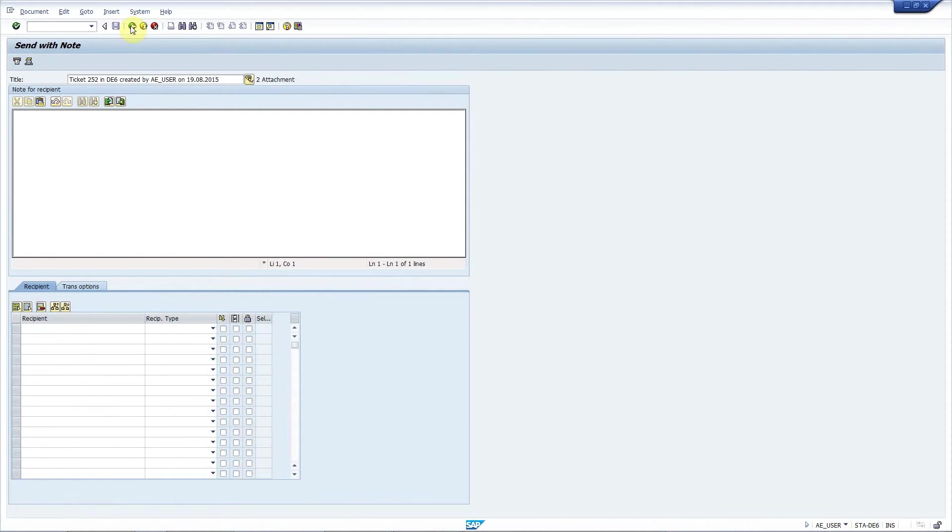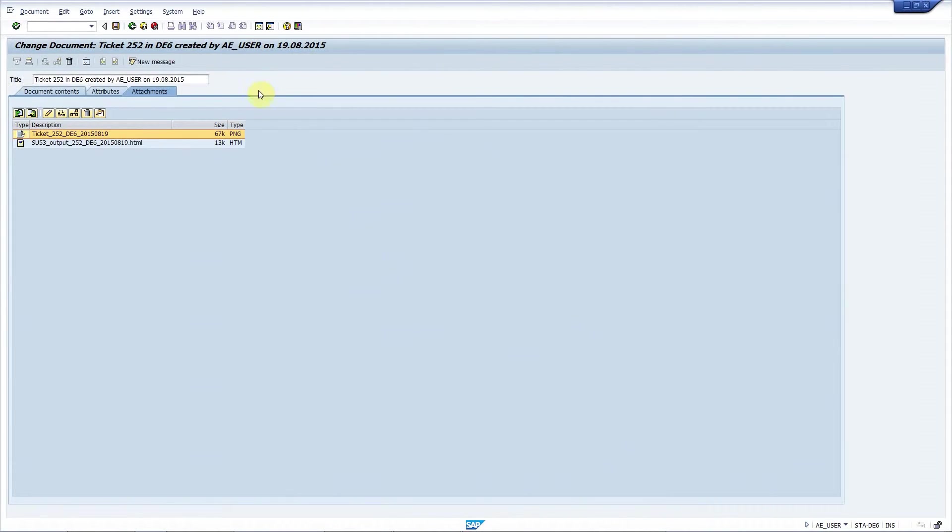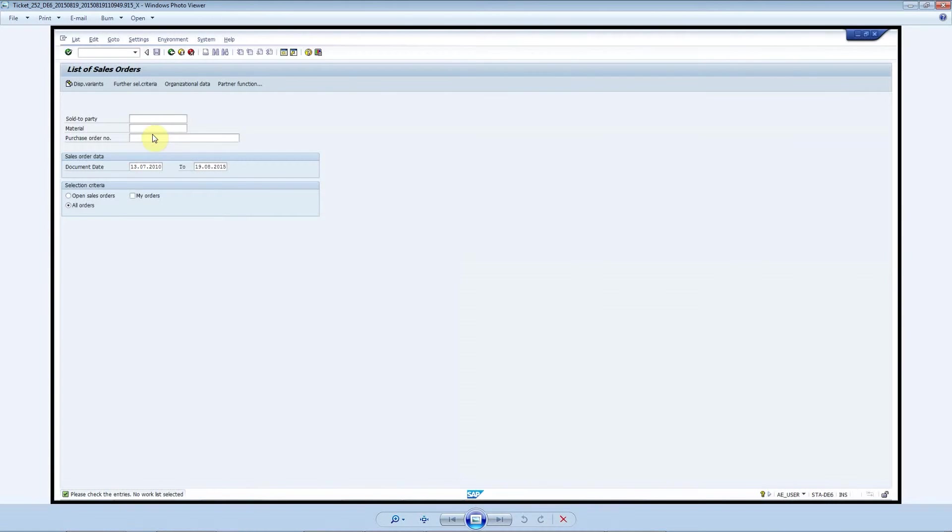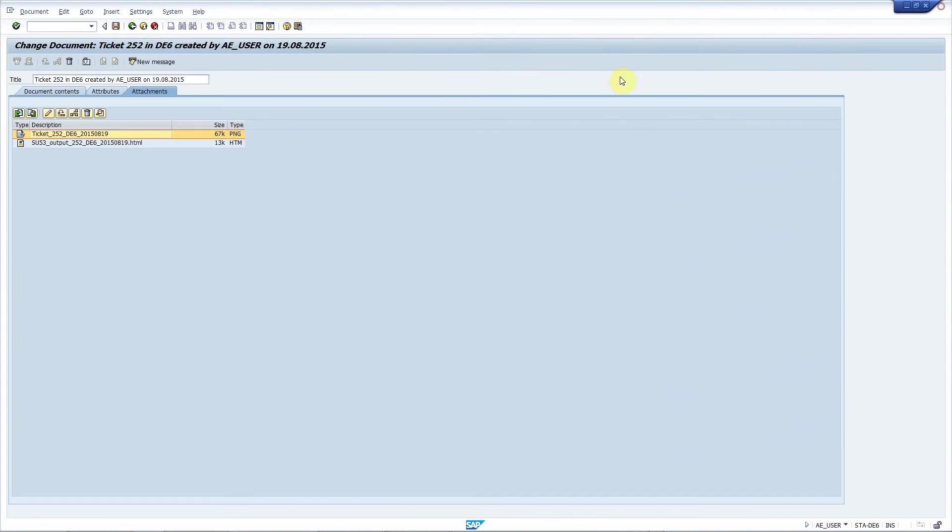The generated SAP office message is displayed just like before. Now we have two attachments here. One is the screenshot. Here it is. And the second one is the output of SU53.